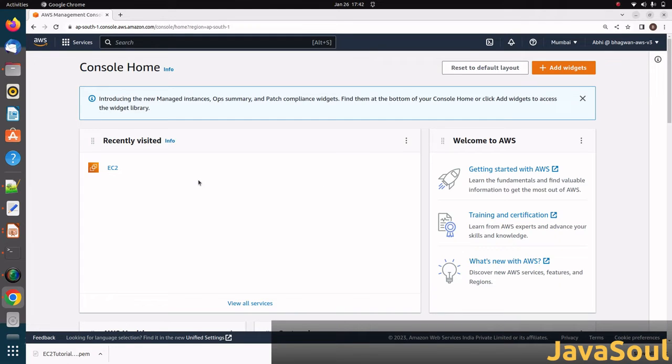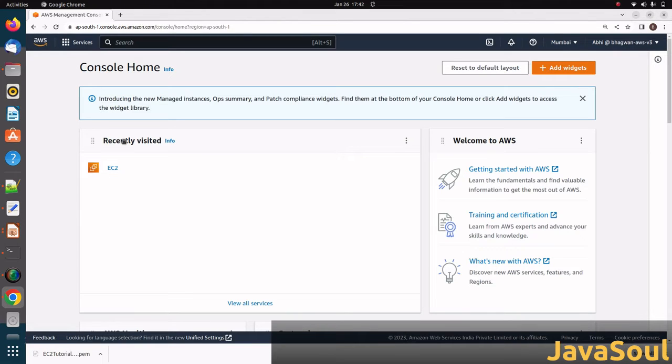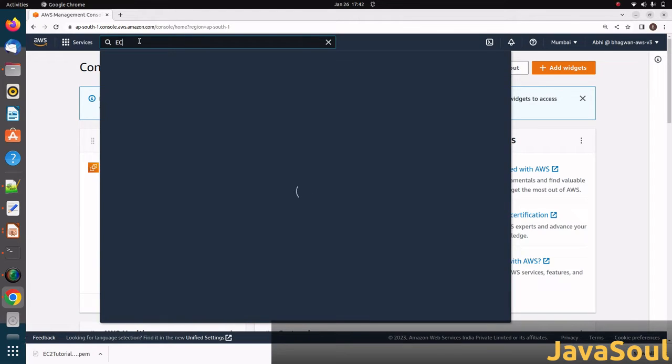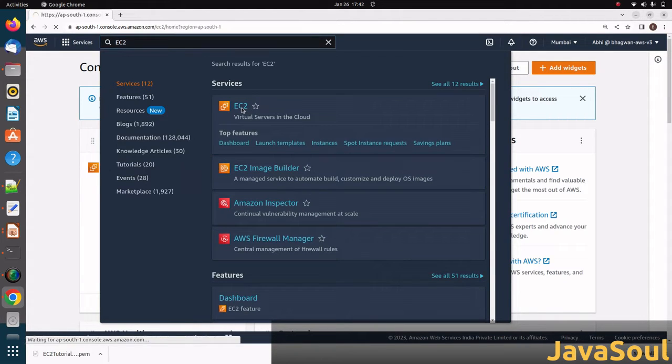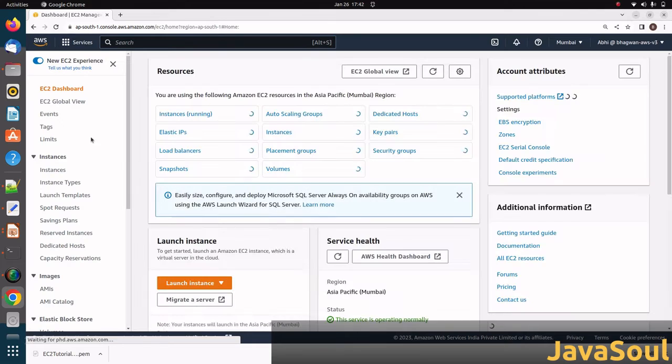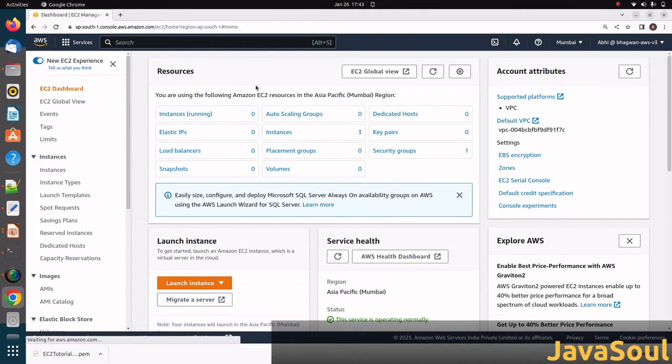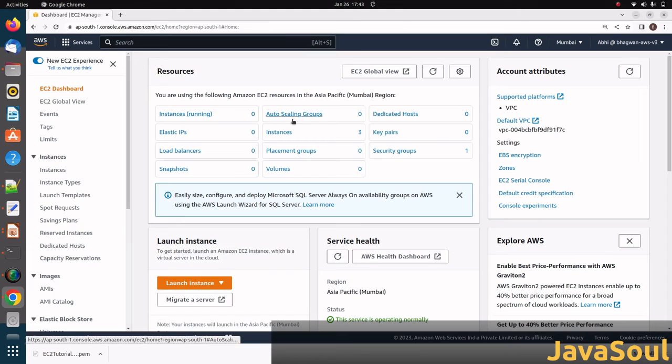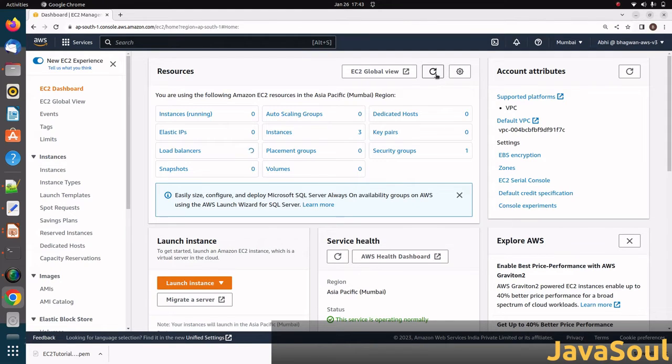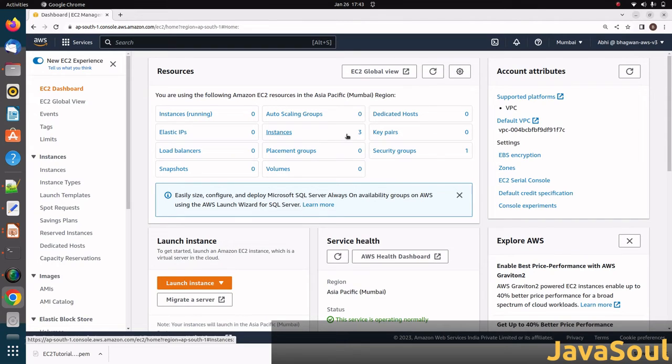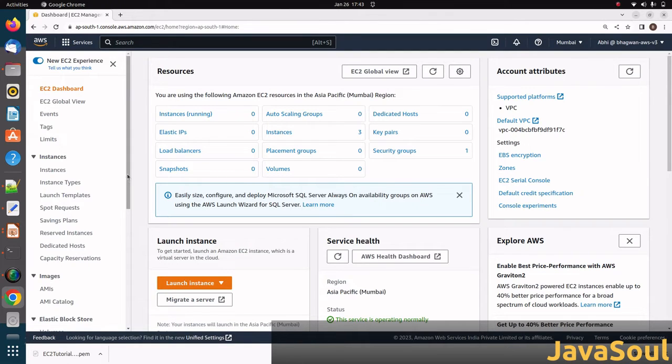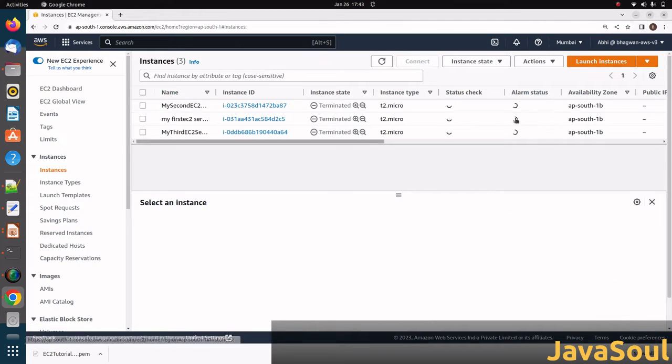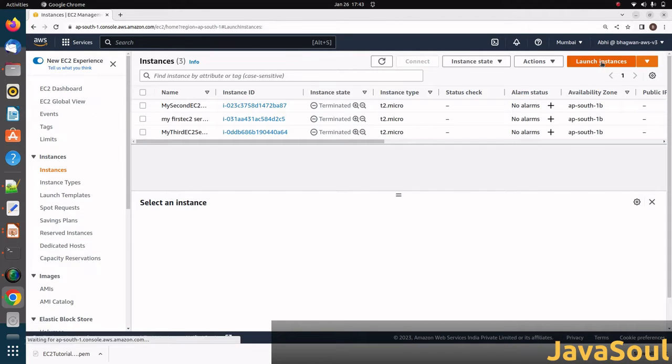Now we will create the EC2 instance. Here you can see in the console, the EC2 service is there because I recently visited it. If we have to search for any services, we can search from here. Let's click on this. In the EC2 dashboard, you can see the instances running is zero. There are three instances there but all three are terminated. Key pairs, dedicated hosts, and auto-scaling are all zero. To create a new instance, just click on instances. Here you can see all instances are terminated. Click on launch instances.